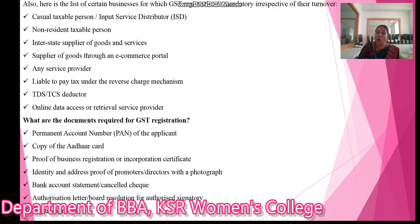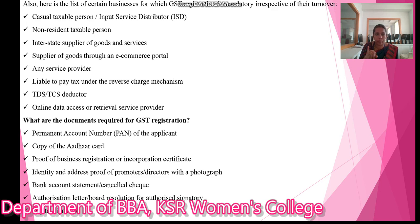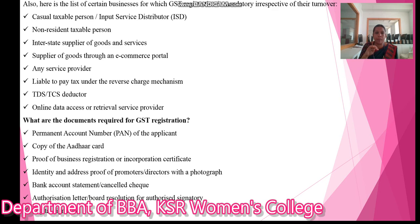Next, what are the documents required for GST registration? Permanent Account Number, that is PAN; copy of Aadhaar card; proof of business registration or incorporation certificate; identity and address proof of promoters or directors with photographs; bank details, cancelled cheque; authorization letter; and digital signatures. These are the main documents required for GST registration.